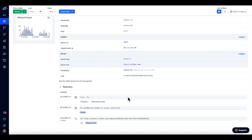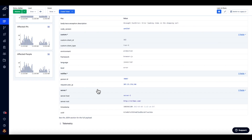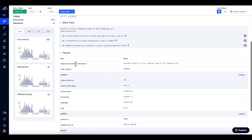In the telemetry section at the bottom of the screen, you will see page events or screen events that occurred before the error occurred.